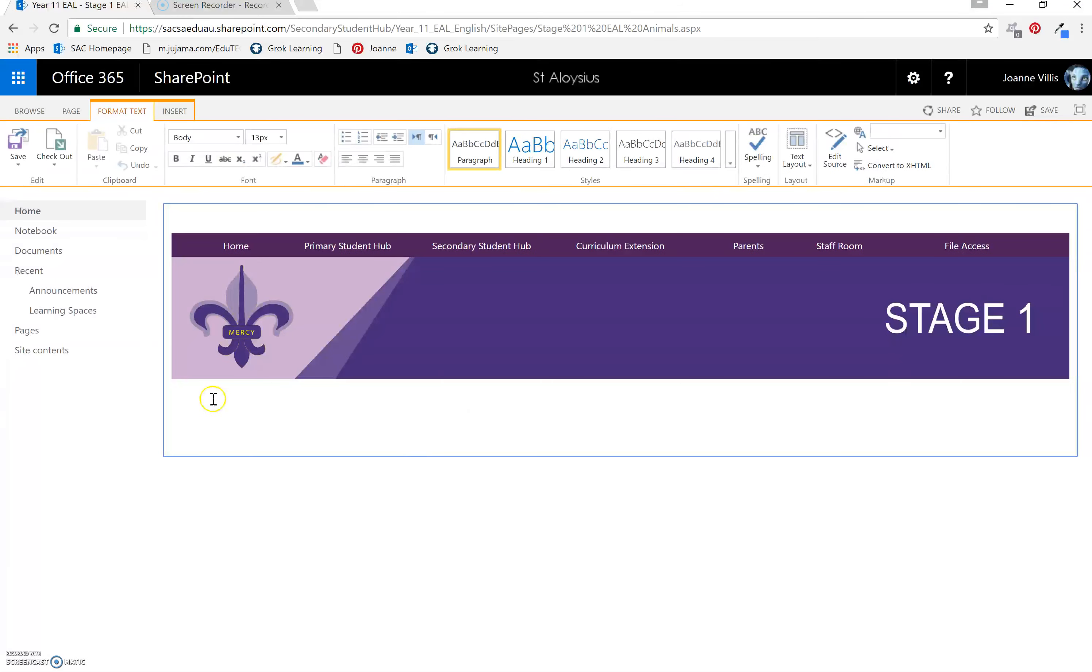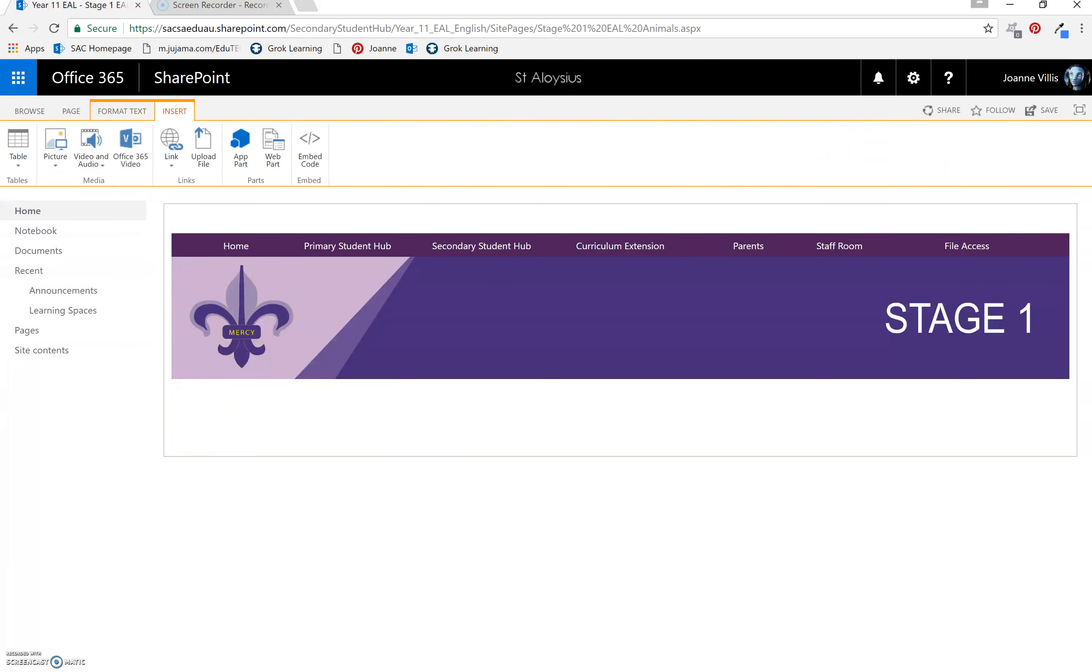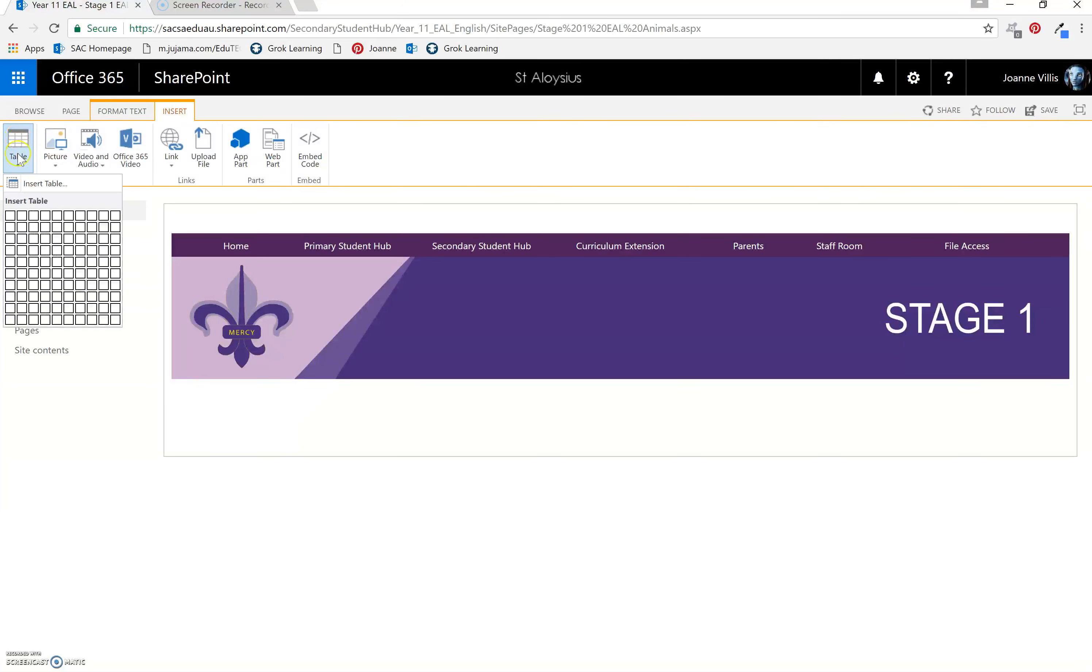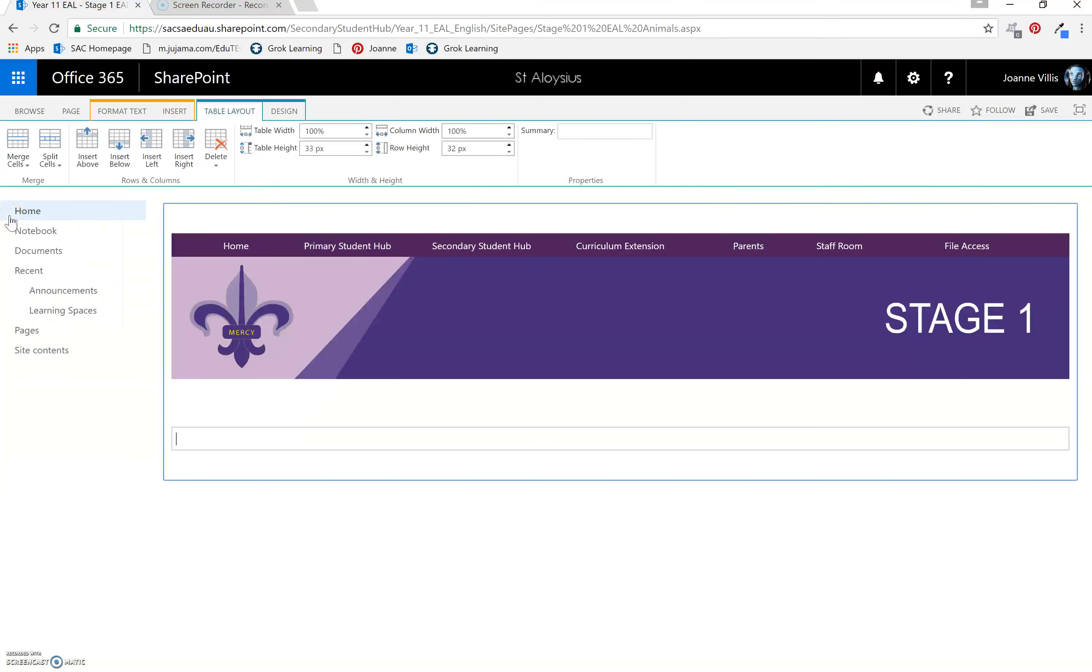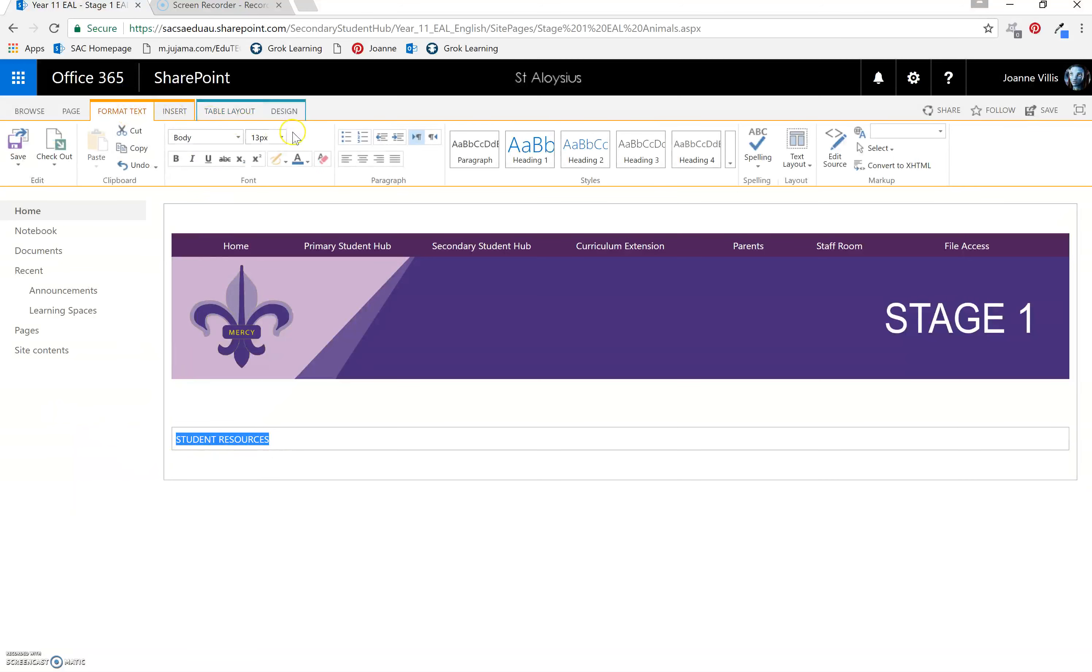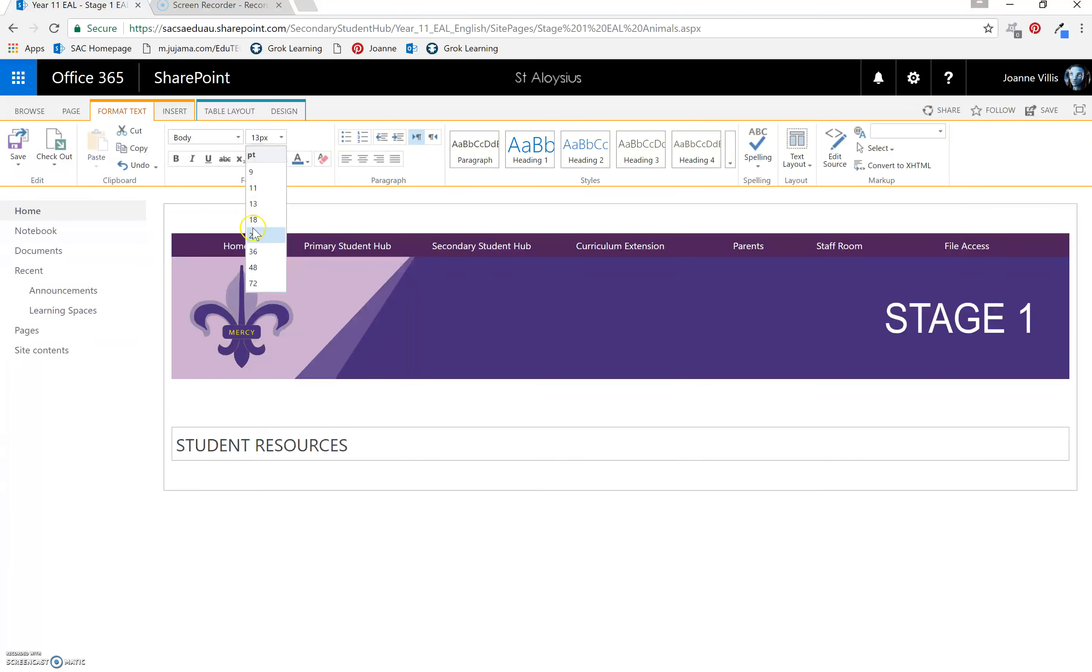Select Edit. Put your cursor down here. Insert. Table. Select a single cell. We're going to call it Student Resources in capitals because it's a heading. Standard size for heading is Format. Select 18.